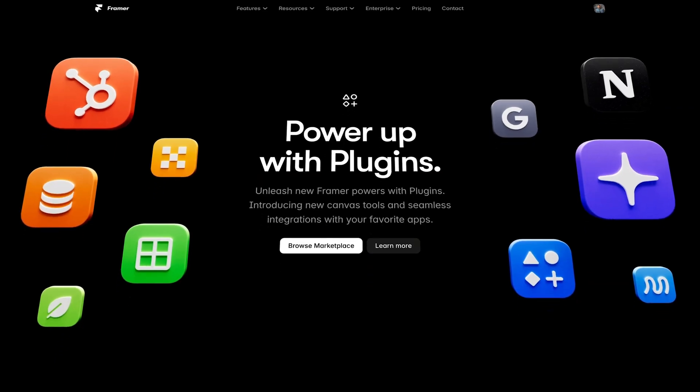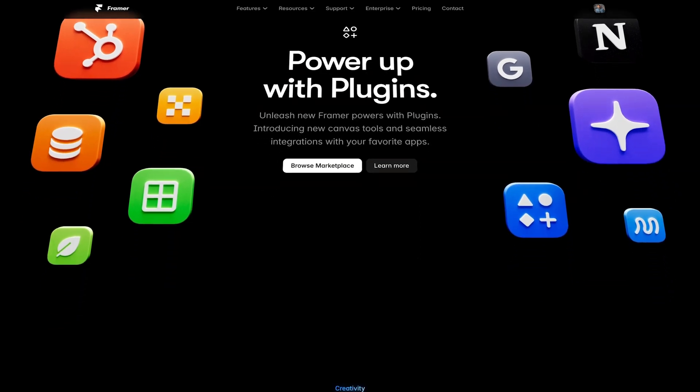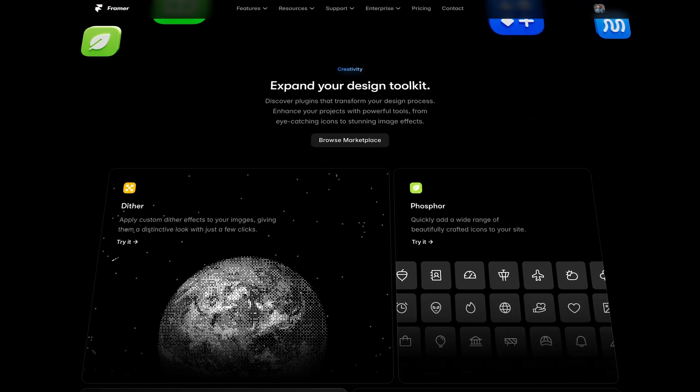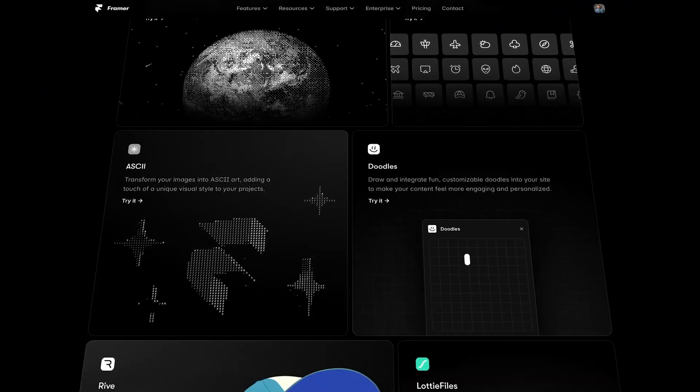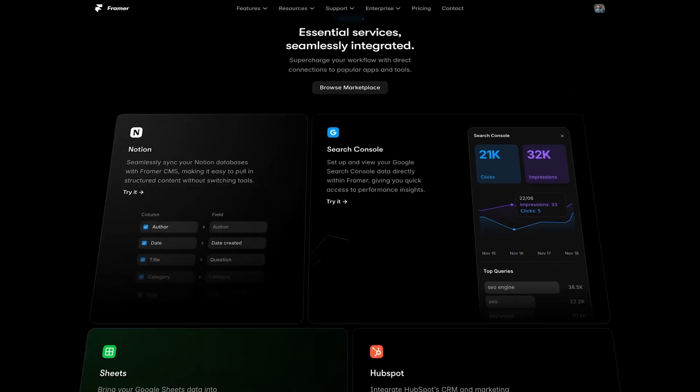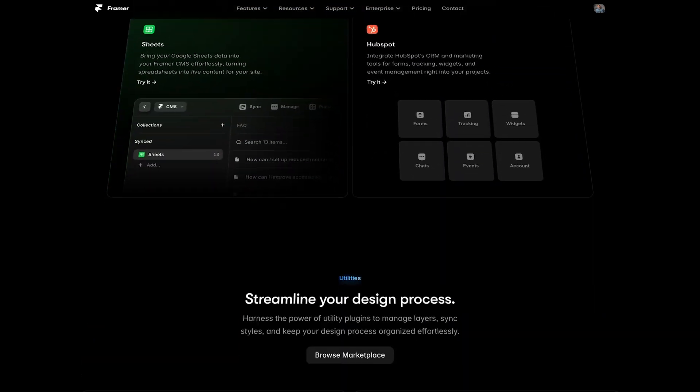If you've been in and around the world of Framer, you've probably heard about Framer plugins. Framer plugins are these really powerful tools and integrations that are accessible directly on the Framer canvas that you can use to take your designs and workflow to the next level. In this video, I wanted to show you seven of the best free Framer plugins that I've been using personally over the past few weeks and have really changed the way that I design in Framer.